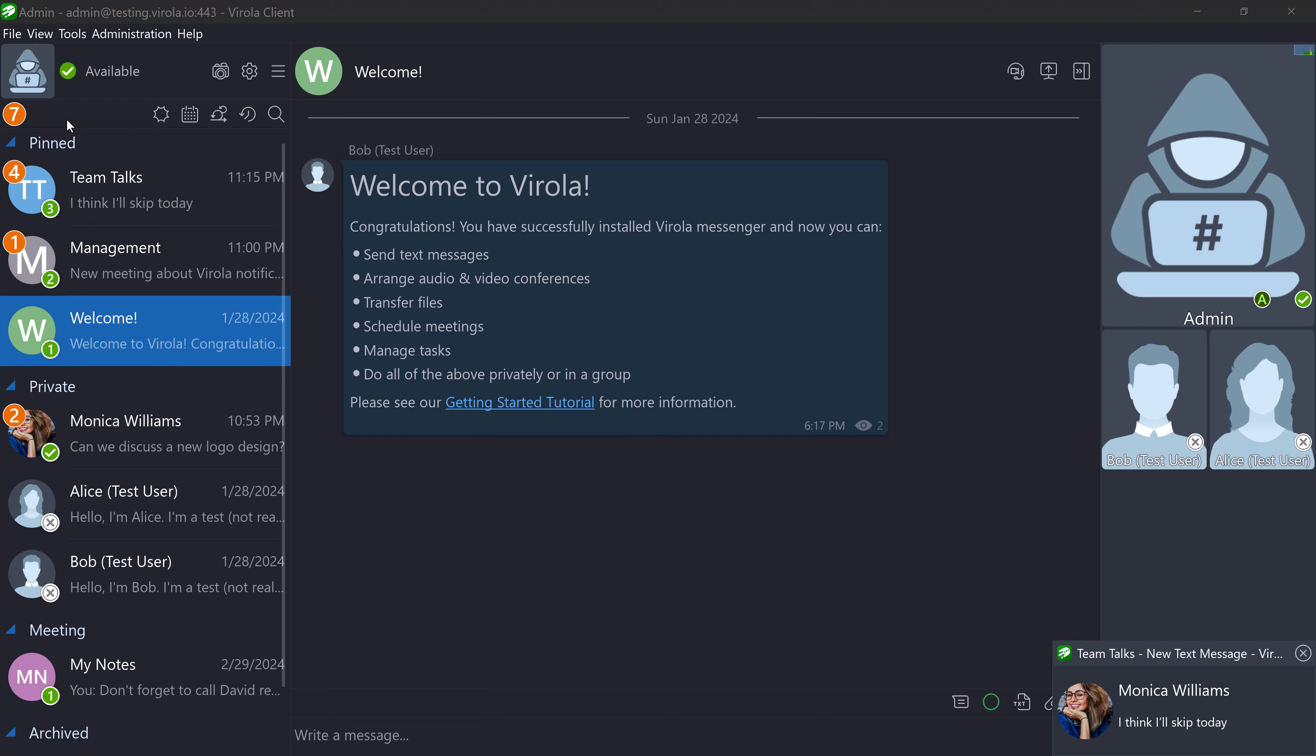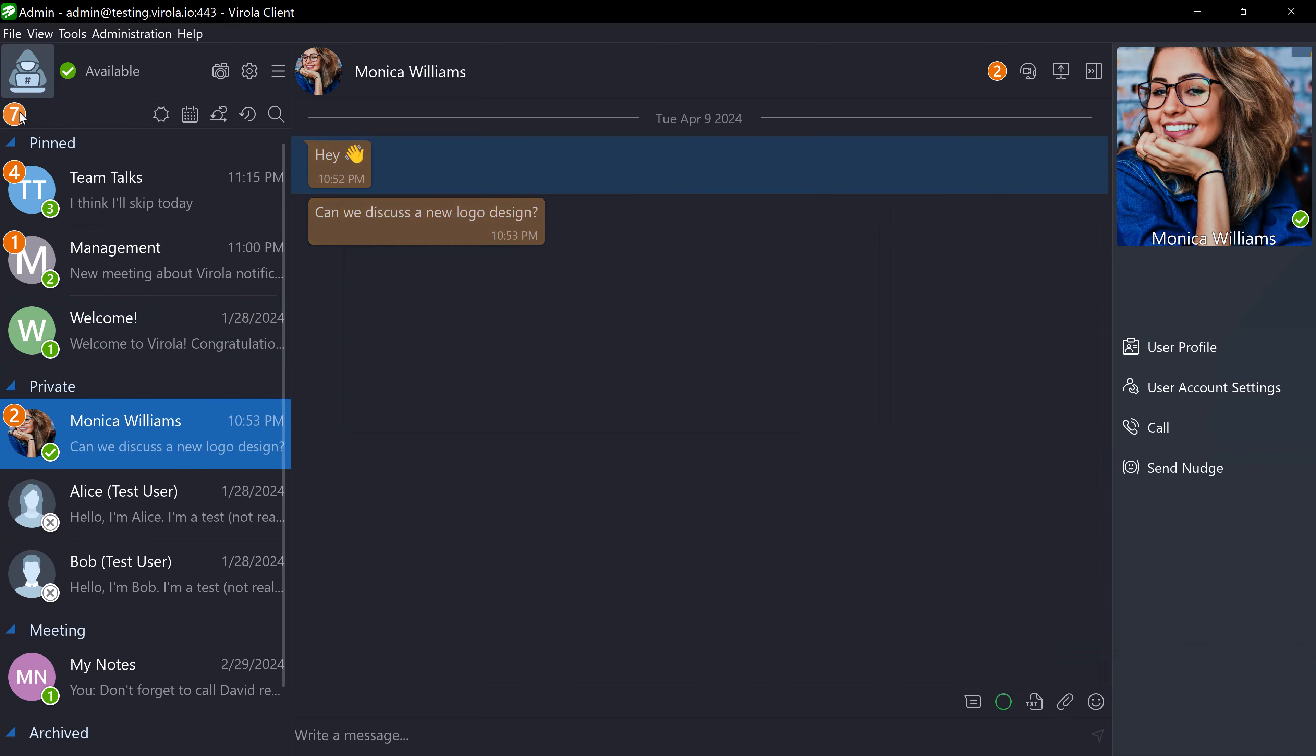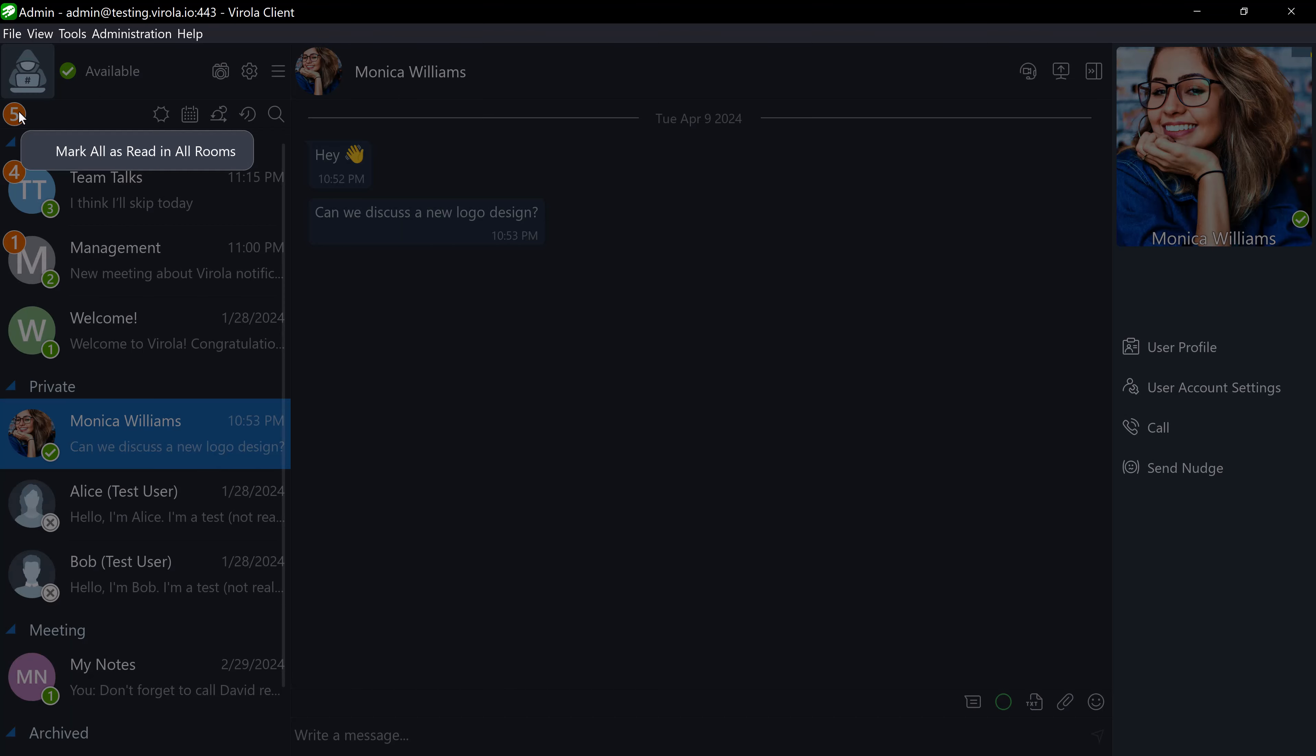At the top of your chat rooms panel, you will see the total number of unread messages. Click on this indicator to jump to the first unread message. You can also mark all messages in all rooms as read by right-clicking the indicator.